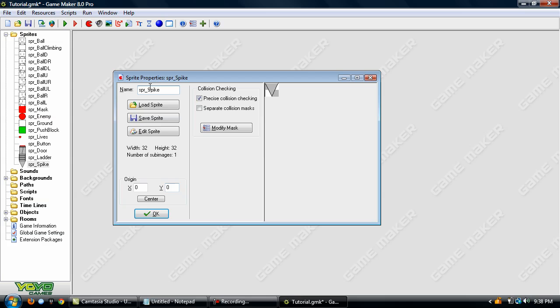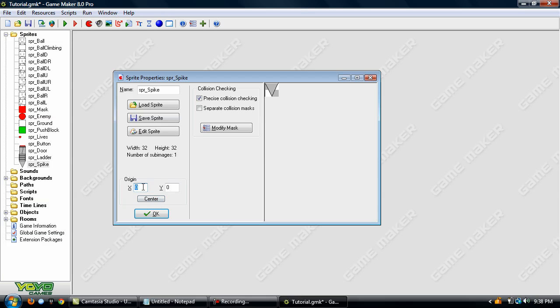Now the first thing we want to do after we get the sprite is down here at origin. Right now it's set to zero by zero which is the very top left corner. We want to center this. You could type in the center of it which would be 16 and 16, but you can always just hit center and it'll do it automatically.